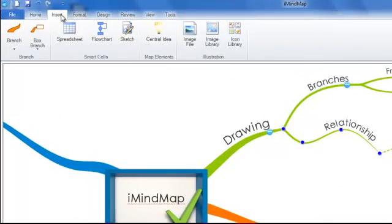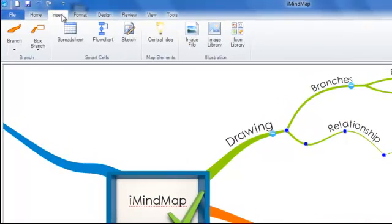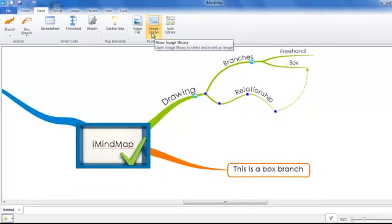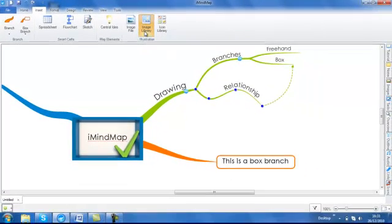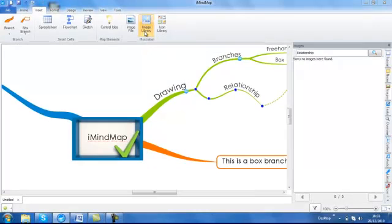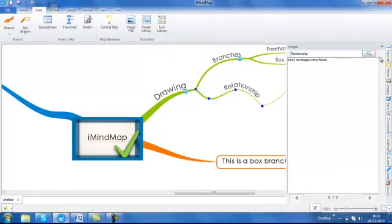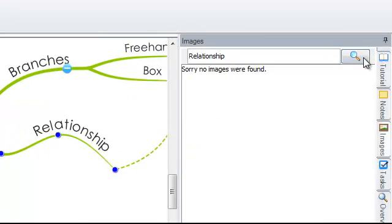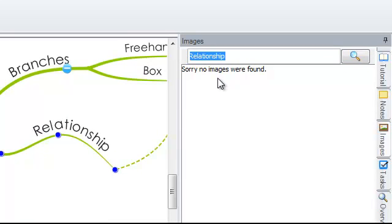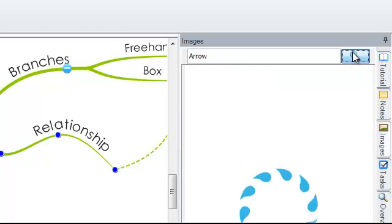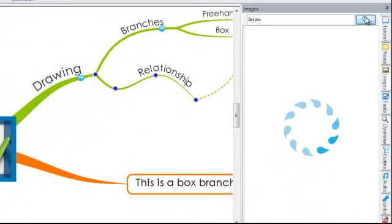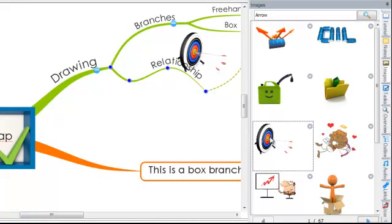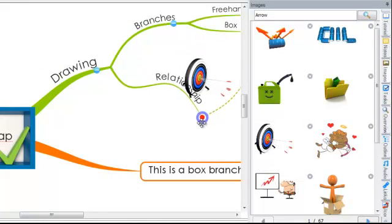Navigate to the insert tab and you've got a few different options here. I'm going to have a look at image library. This will bring up the side panel. I'm going to pin this into place. Here you can search for images using keywords. Type and click and your image search should come up. By double clicking on the image itself, it will be put into your workspace for you.